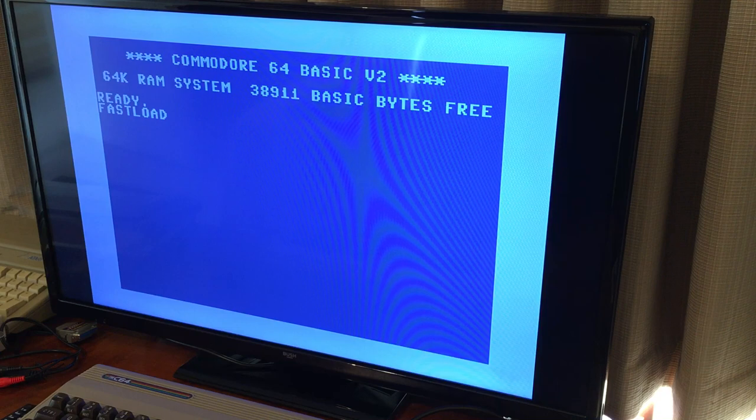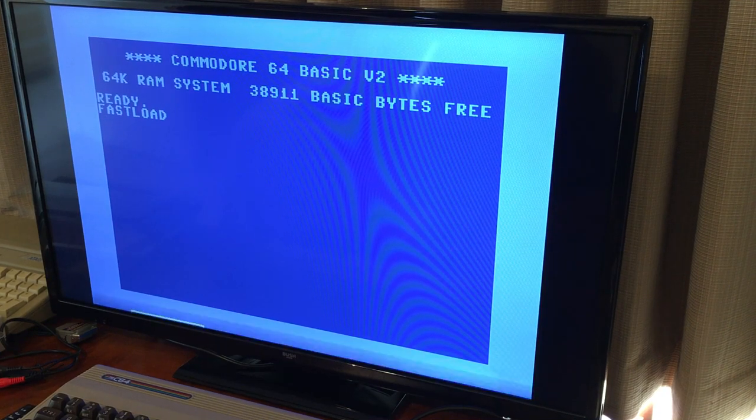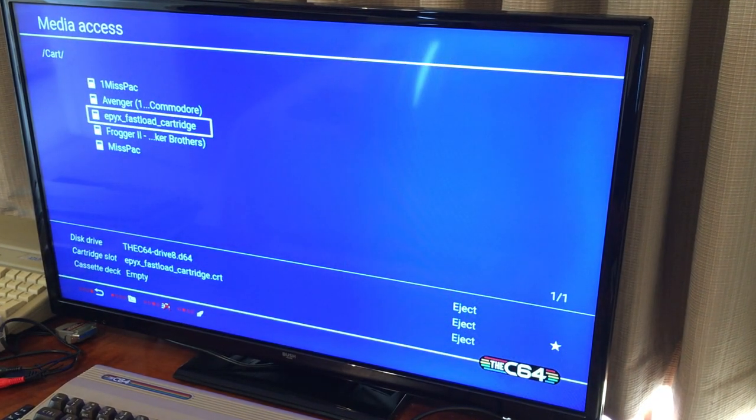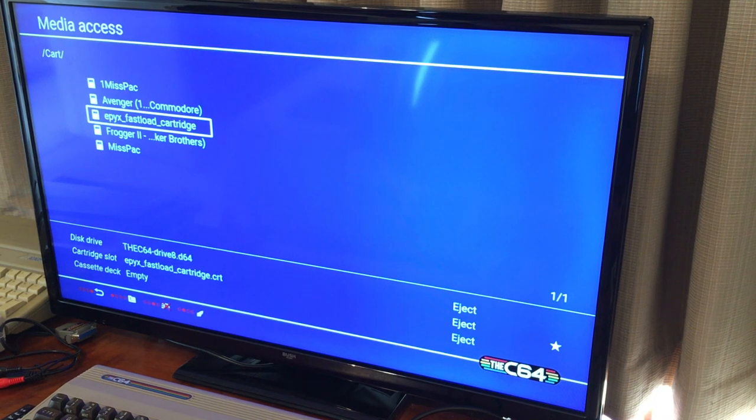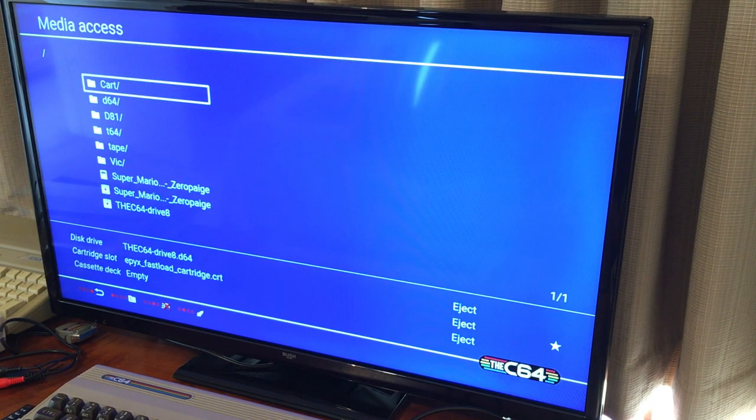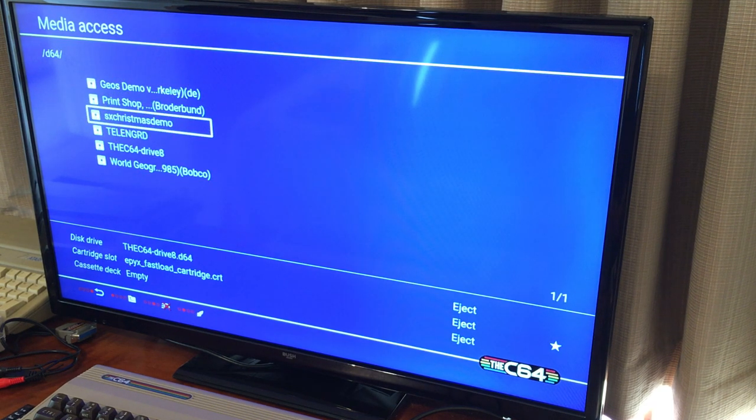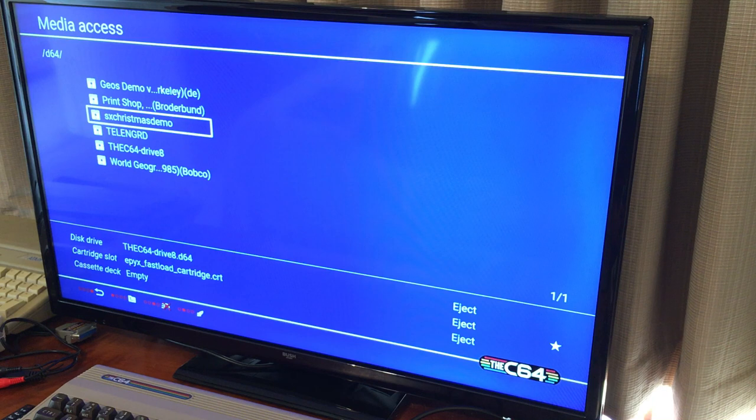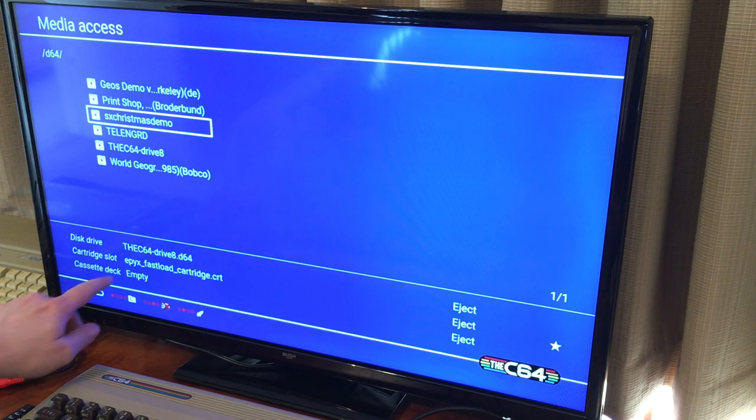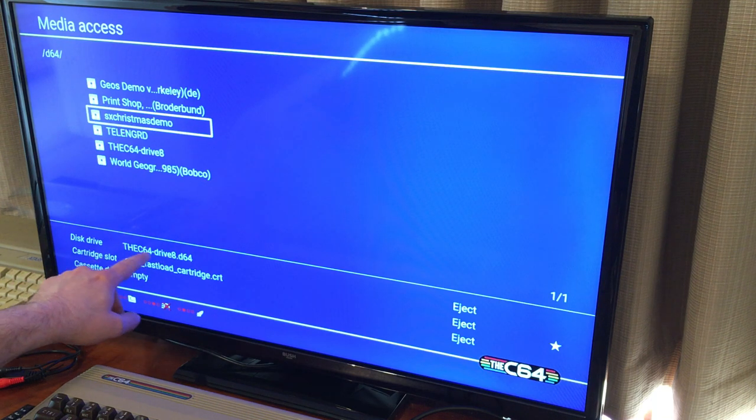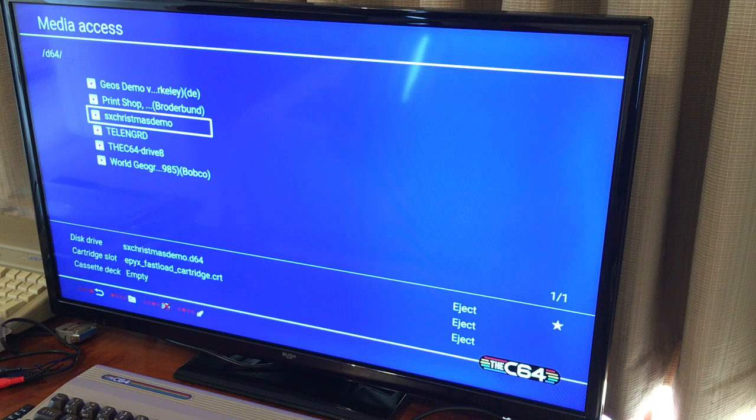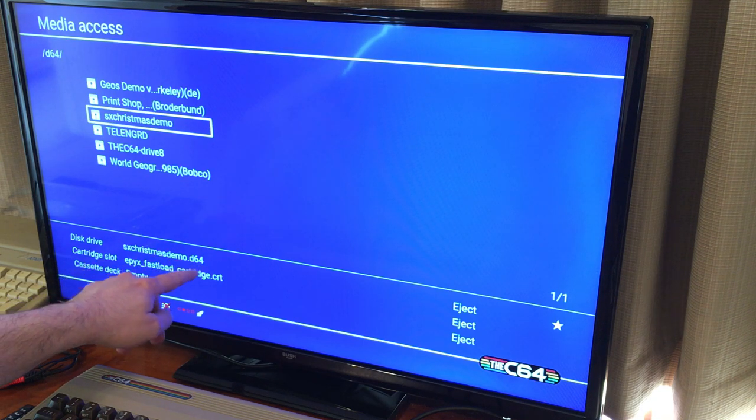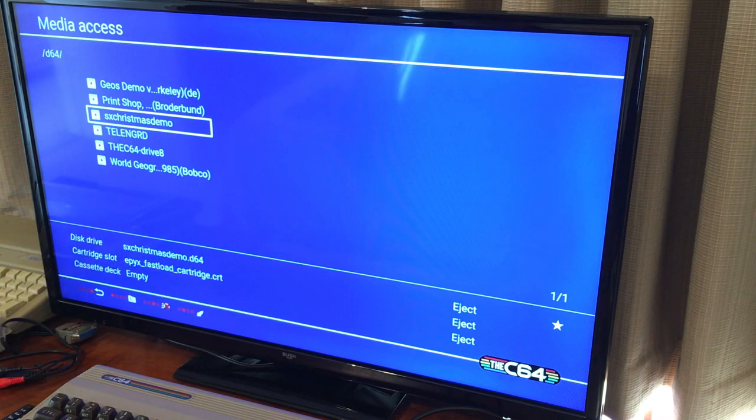So at this point, I want to be able to load up a disk image. Let me go and look for some disk images here, D64. Here we go, we'll just do this one, the Christmas demo. And rather than launch, I'm gonna use the back option. So you'll see in the drive slot I've got something already here. Now I've got the Christmas demo diskette and I've also got the fast load cartridge image as well loaded on there.